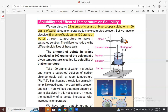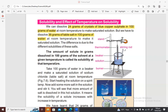So solubility depends on how much solute is dissolved in 100 grams of solvent. The amount of solute dissolved in 100 grams of the solvent at a given temperature is called its solubility at that temperature.